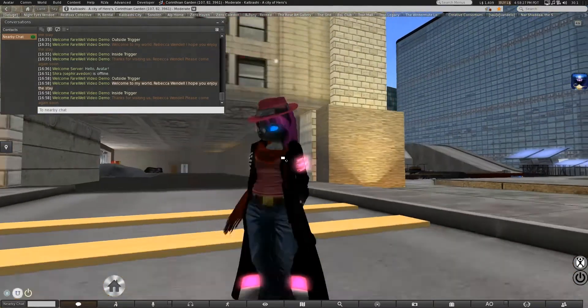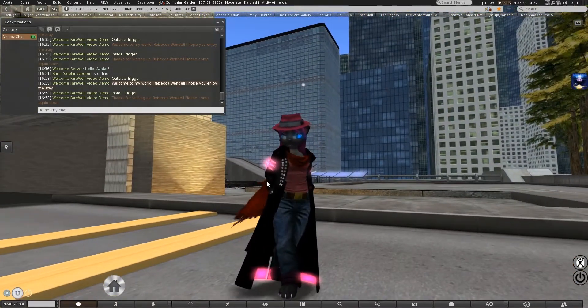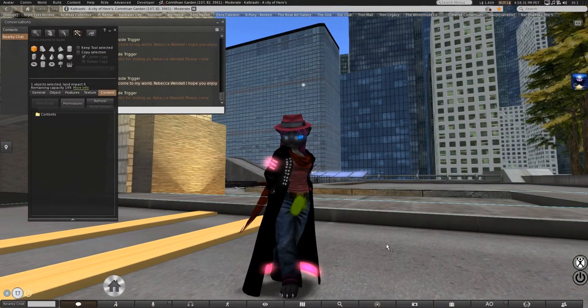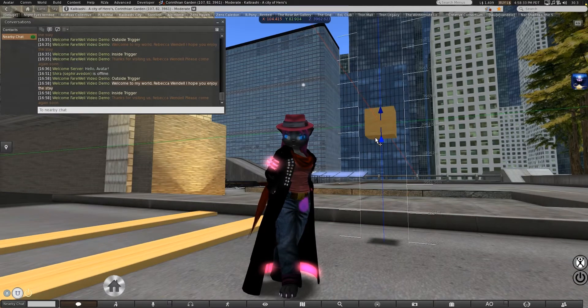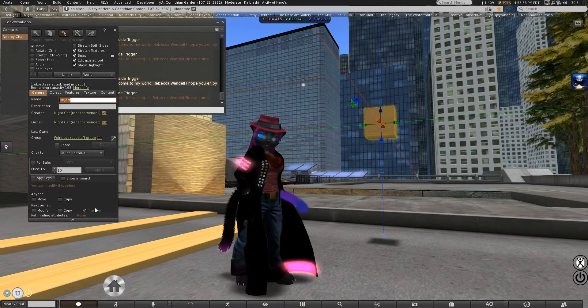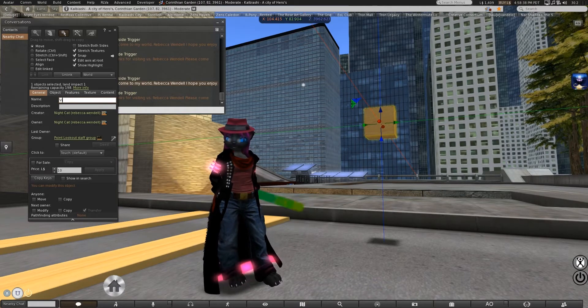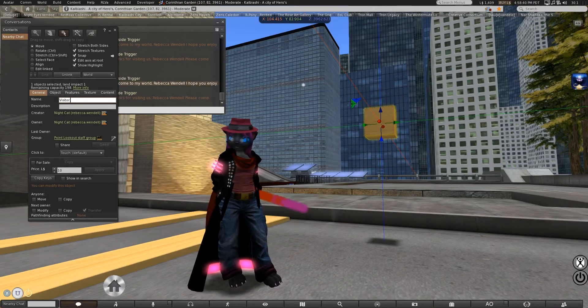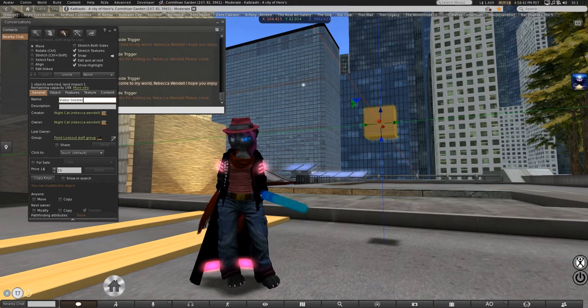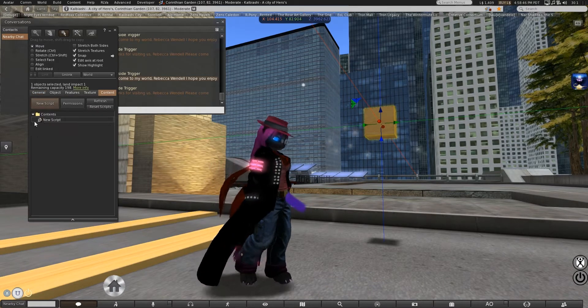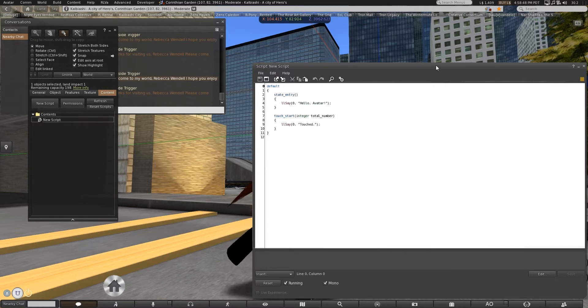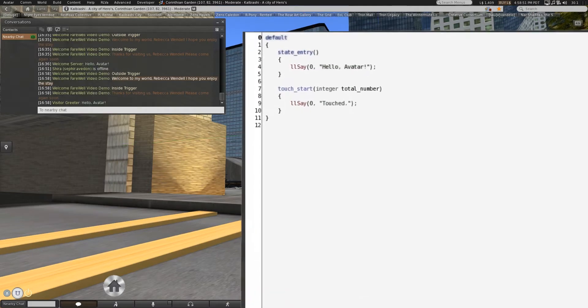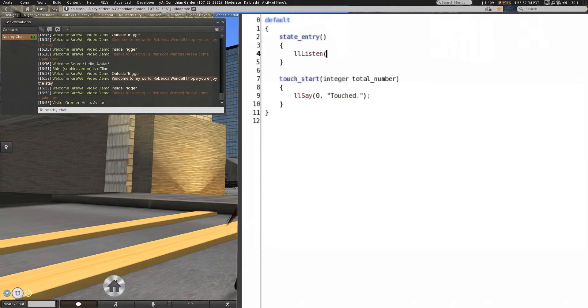So, how are we going to set this up to a server? As so often happens, we start with the Mark 1 cube. Which we will call a visitor greeter. Create a fresh script in it. And we're going to start with your basic listen.